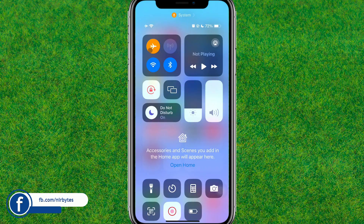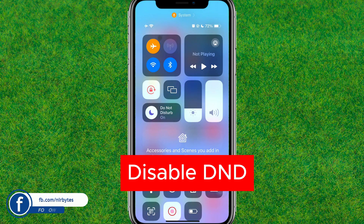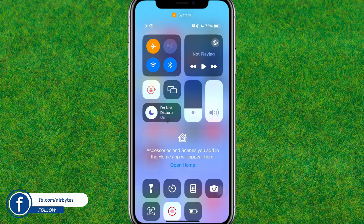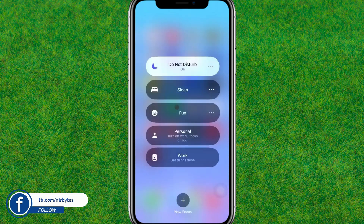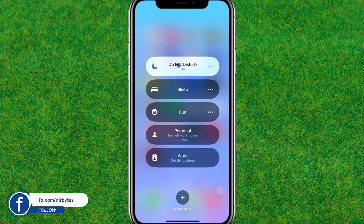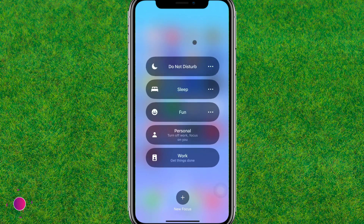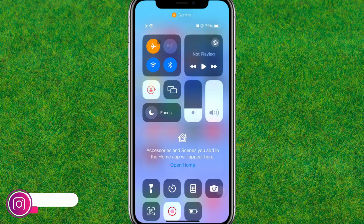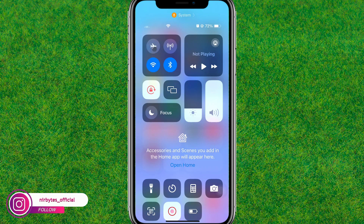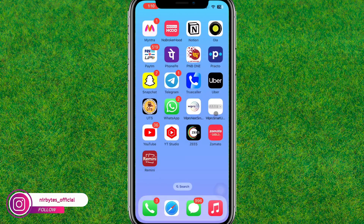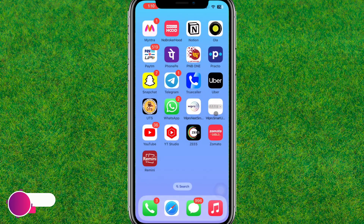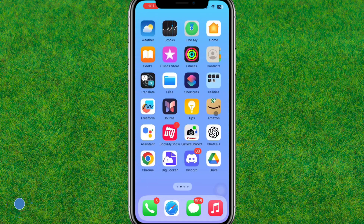The first step is to disable or turn off Do Not Disturb mode if it was previously enabled. Here you can see it is currently enabled, so let's disable it. After that, check if the Focus or silent mode is also enabled and disable that as well.